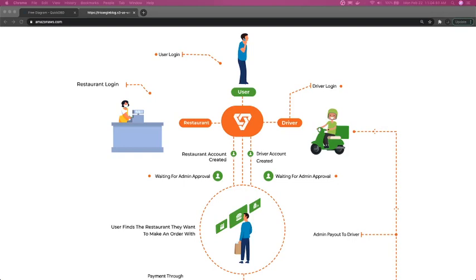Hi everyone, welcome back. Now we are moving in the direction of defining the relationships, identifying all the entities, and then creating the database script for our microservices. This is a Swiggy clone and we will try to identify all the moving entities in the whole system.